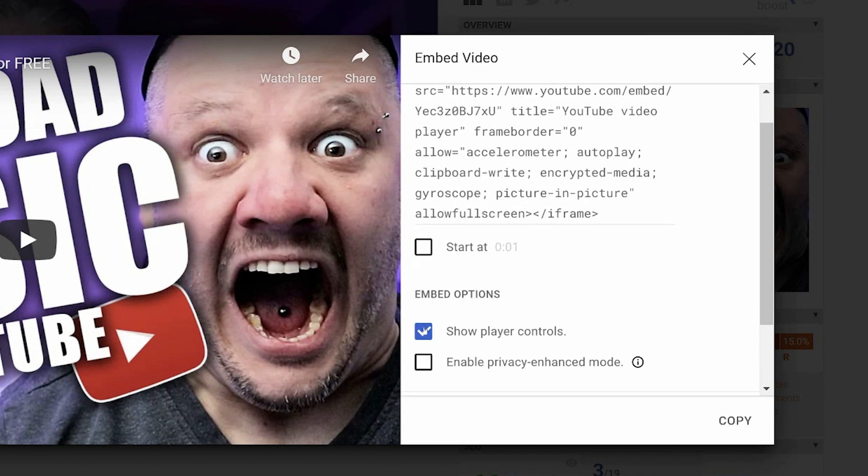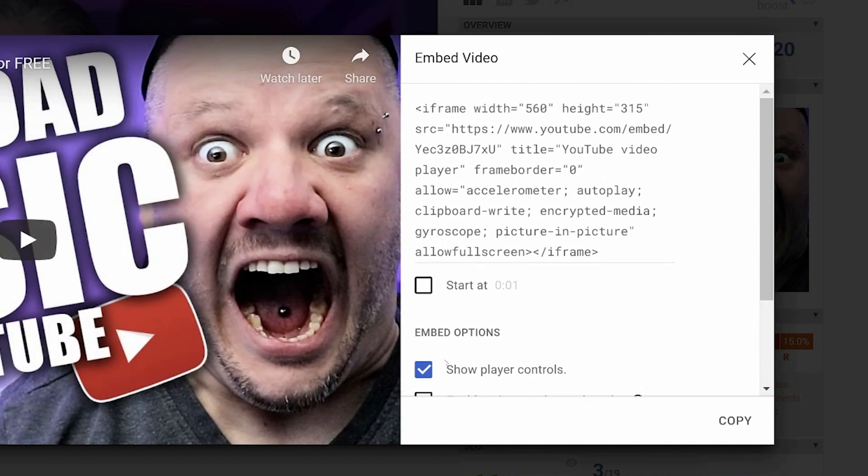And if you want to show the player controls, once again, you can turn them on and off. So in other words, if you just wanted to embed a video that nobody can really interact with, then there you go, right? In this case, it's just going to be a normal video.